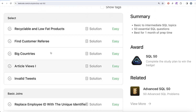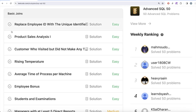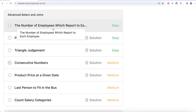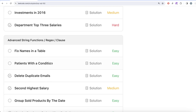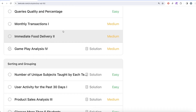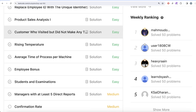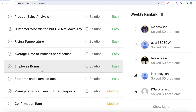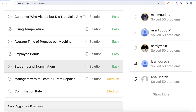We are already done with SELECT statements and currently on basic joins. After this we will work on aggregate functions, sorting and grouping, advanced SELECT and joins, subqueries, and finally advanced string functions, regex and clauses. In our previous video we worked on the Employee Bonus question, where we practiced joins and how to replace null values using IFNULL before comparing with a float or integer value.